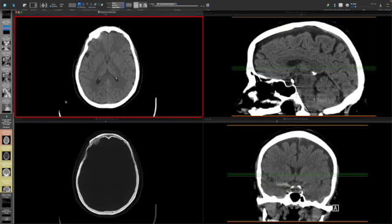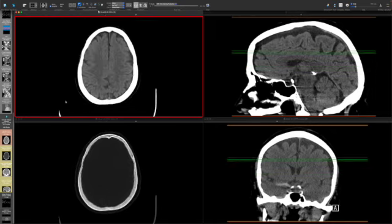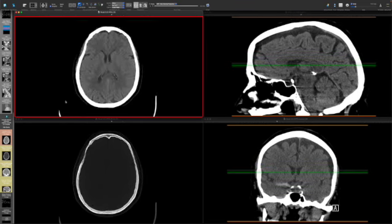Hello, this is Dr. Eric Peterson. We're going to go through case number 9220 and talk about some of the findings on the non-contrast head CT.